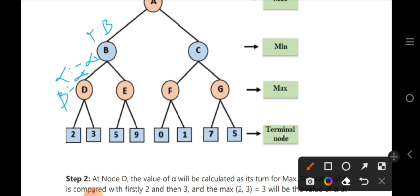Now we will check how much the D node is. D node is actually a maximizer node. If we want to check a maximizer node, the value we consider is the alpha. Alpha is minus infinity and beta is plus infinity. In the D node, alpha and beta are set. If D node is a maximizer node, we check the alpha value - the maximum value. If we choose from 3 and 2, we choose 2 because this is 2.